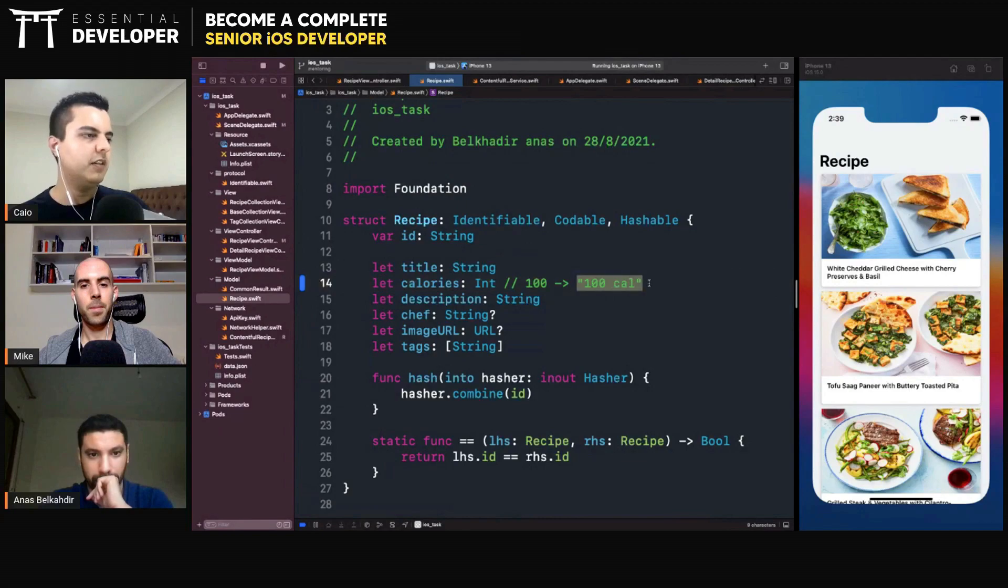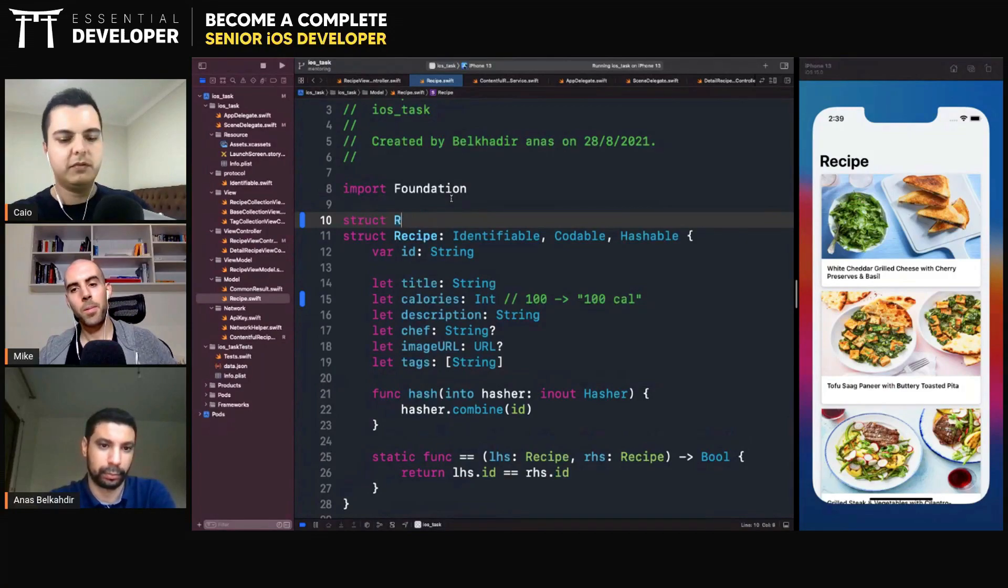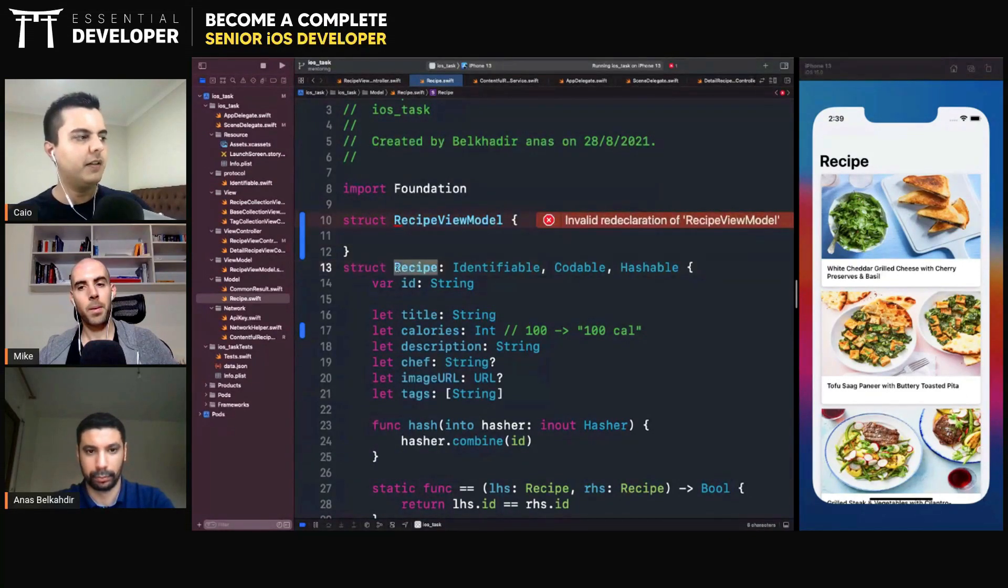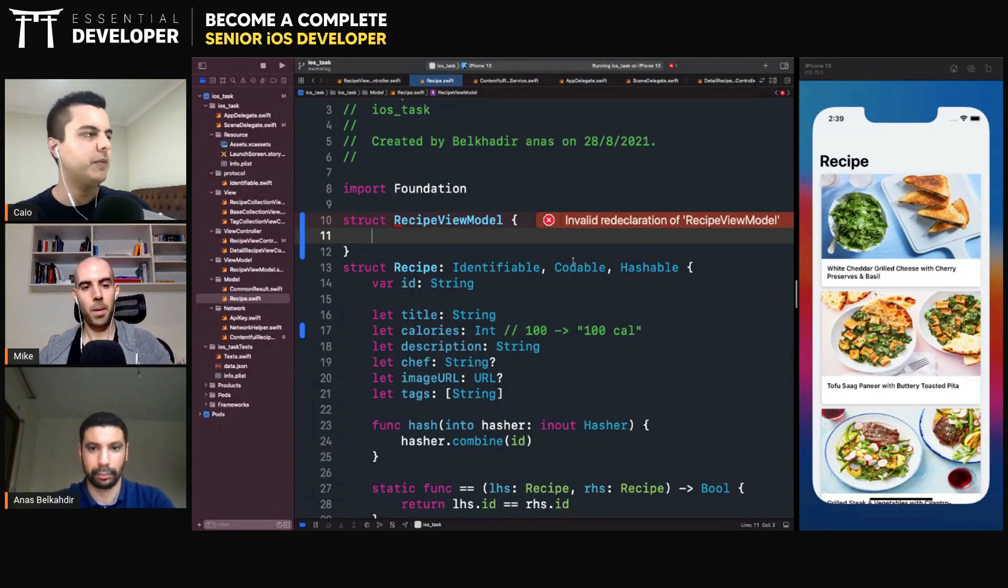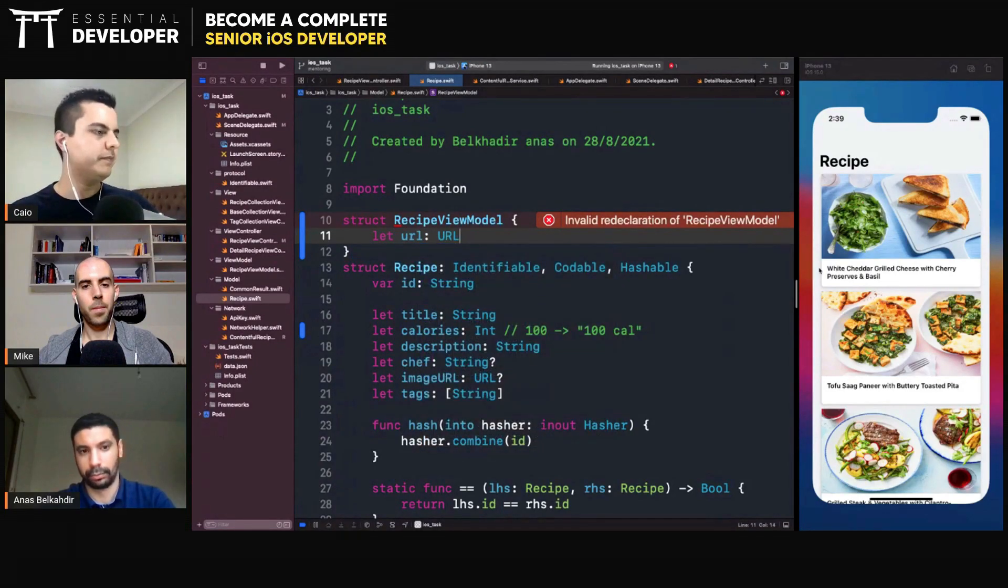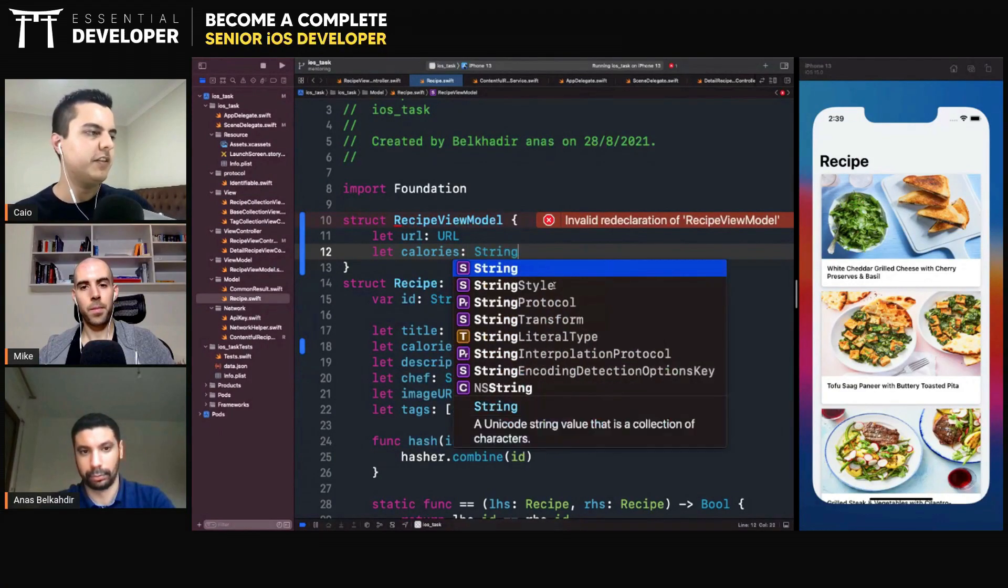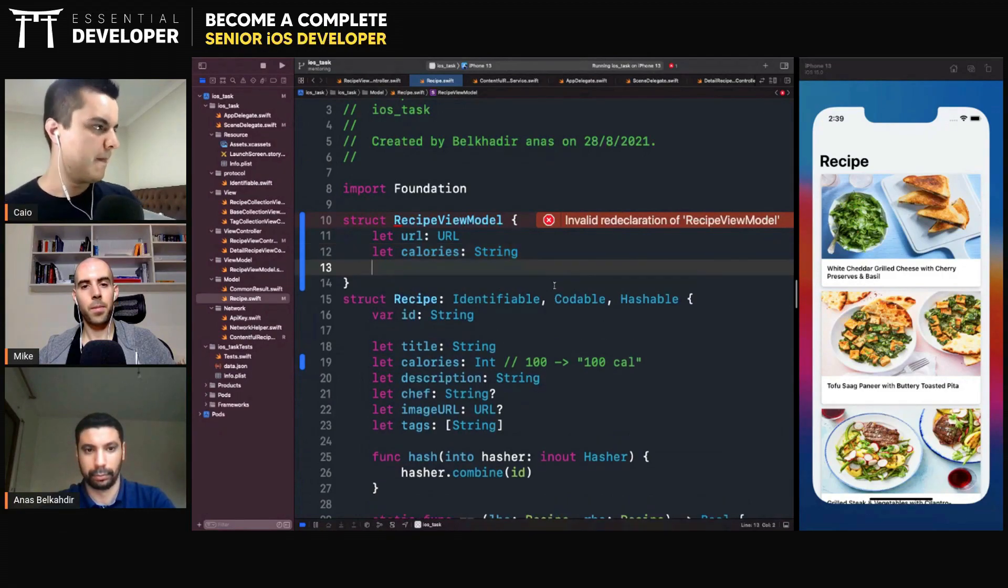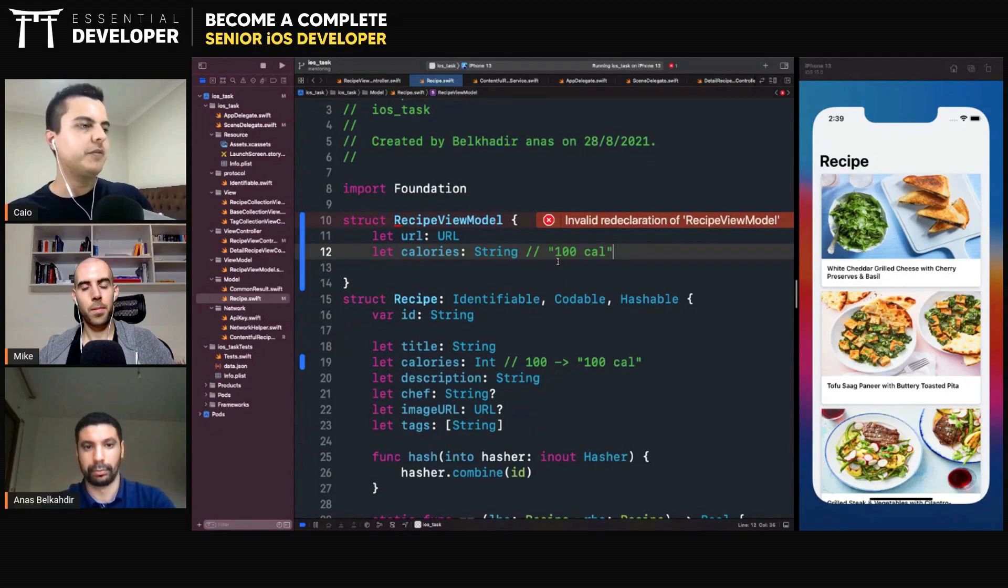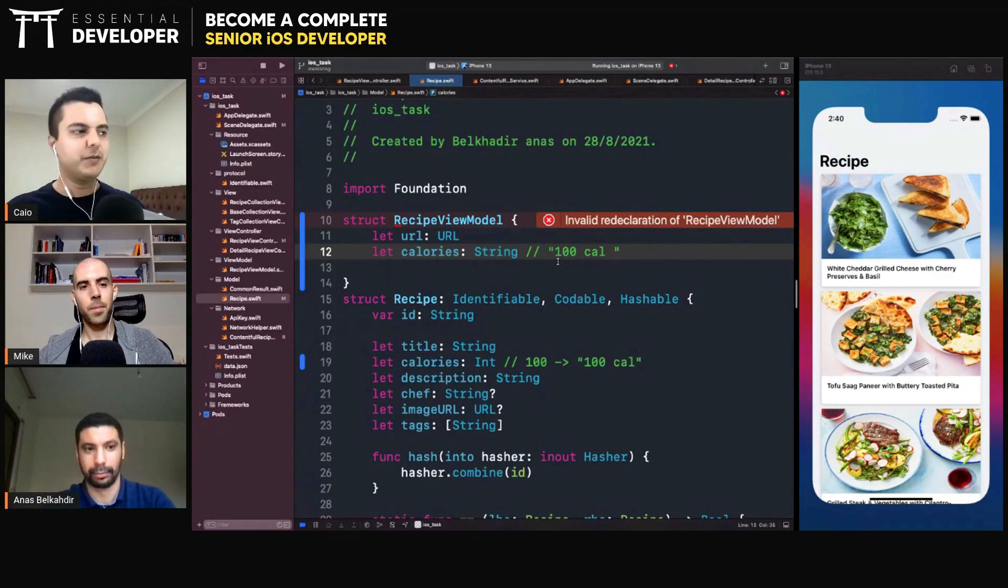So from integer to string will be done in the view model. So you can have like a view model, a recipe view model for each cell. So each cell is populated by a recipe, right? So each cell is for one recipe and you can have actually one view model per cell as well with the properties they need. So here it needs maybe a URL for the image. And it also needs maybe you're going to show calories here. You will have calories, but instead of being an integer, here will be a string. That's what you're going to be rendered in the label. And you can do any formatting. You can do like 100 calories and add an emoji to say like, oh, it's low calorie. Oh, it's high calorie or it's like a red emoji or a yellow or a green emoji.